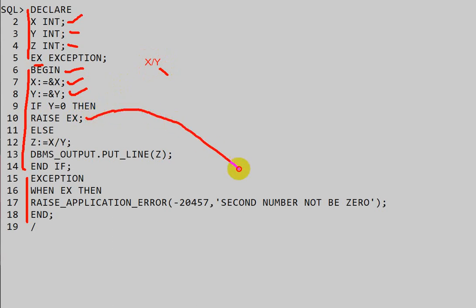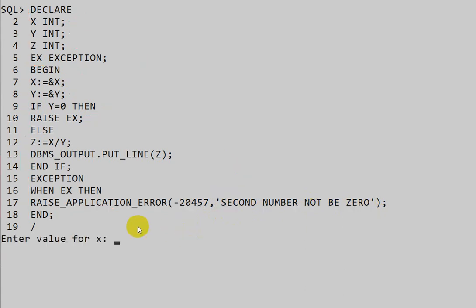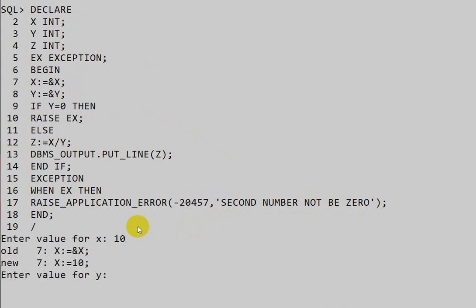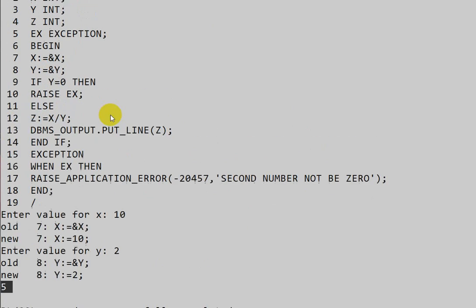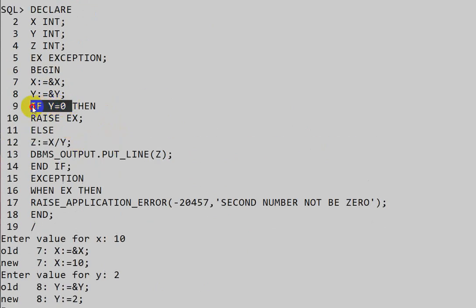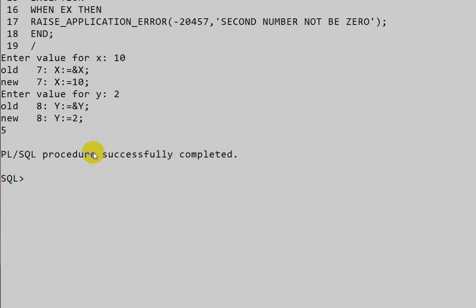After raising the exception, we use the RAISE_APPLICATION_ERROR method, giving a number and a user-defined message. If we take X as 10 and Y as 2, it prints 5 because the if-block is not executed, the else block is executed, and no exception is raised.